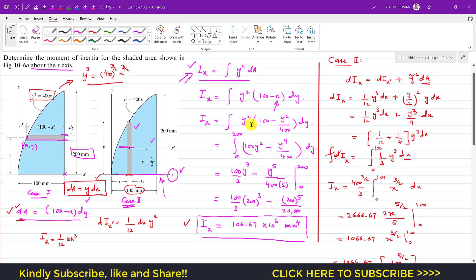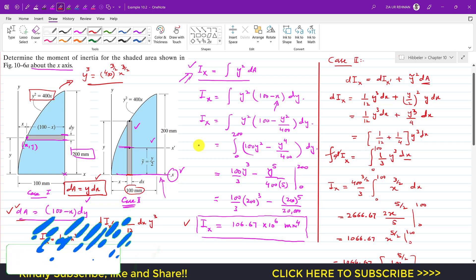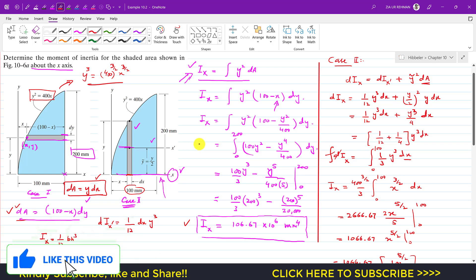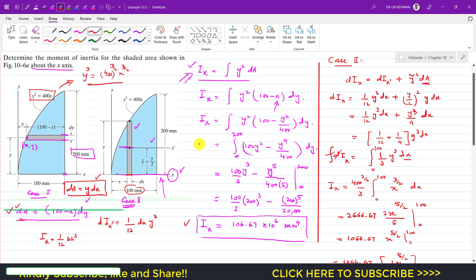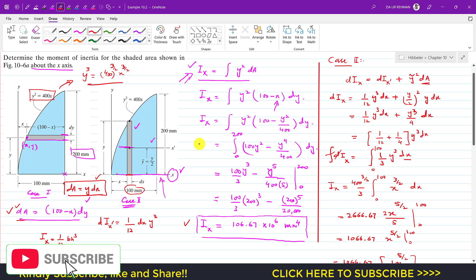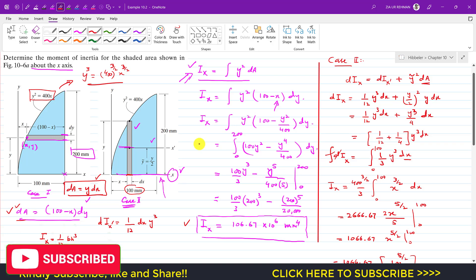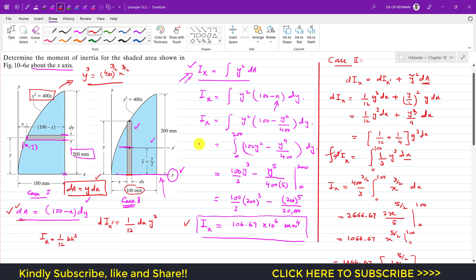I hope this will help you in your learning. The same method is going to be applied to each and every problem related to the moment of inertia. Do let me know if it helps in the comment section, and subscribe to my channel if you haven't subscribed yet.